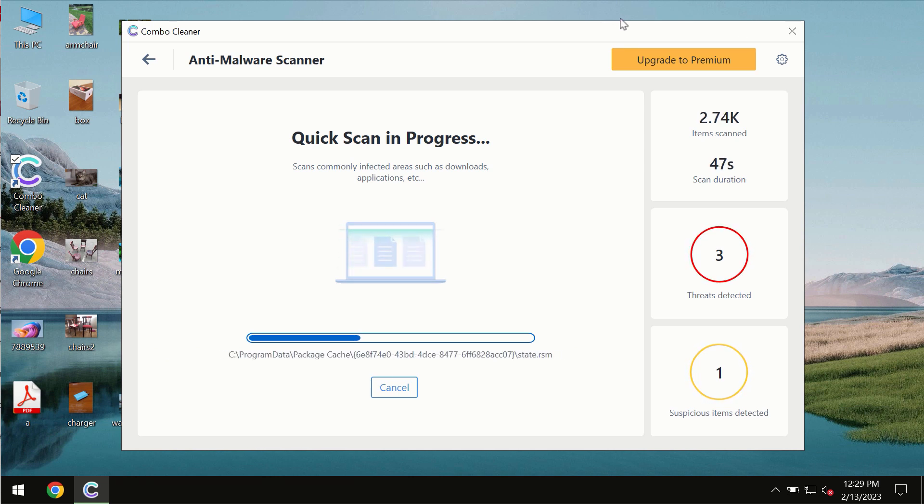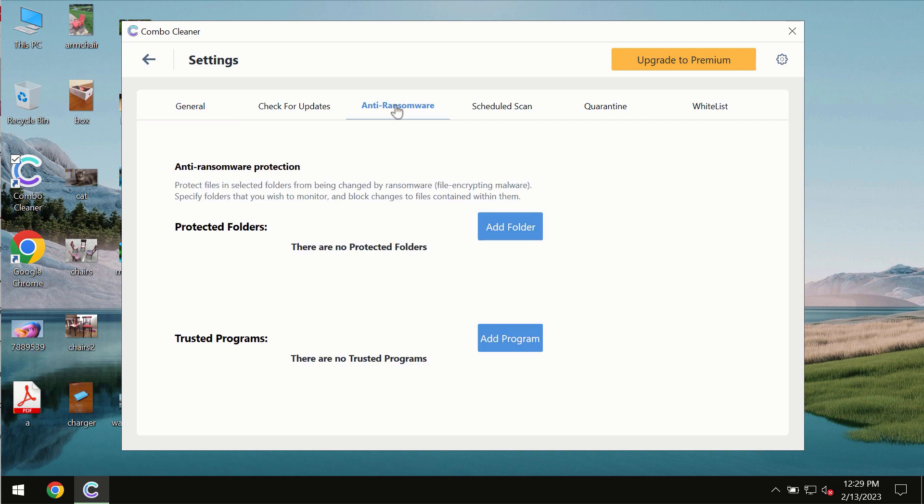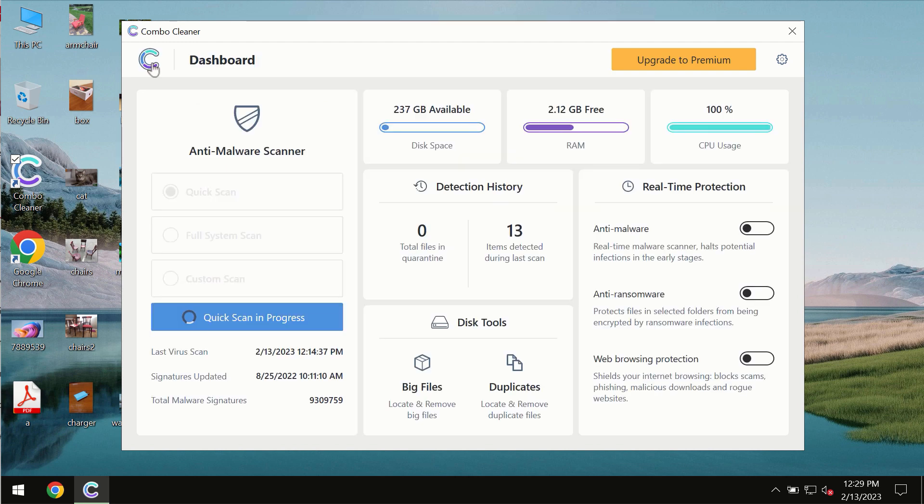Combo Cleaner also is provided with a special anti-ransomware feature which allows you to add one or several folders that would always be protected against ransomware attacks.